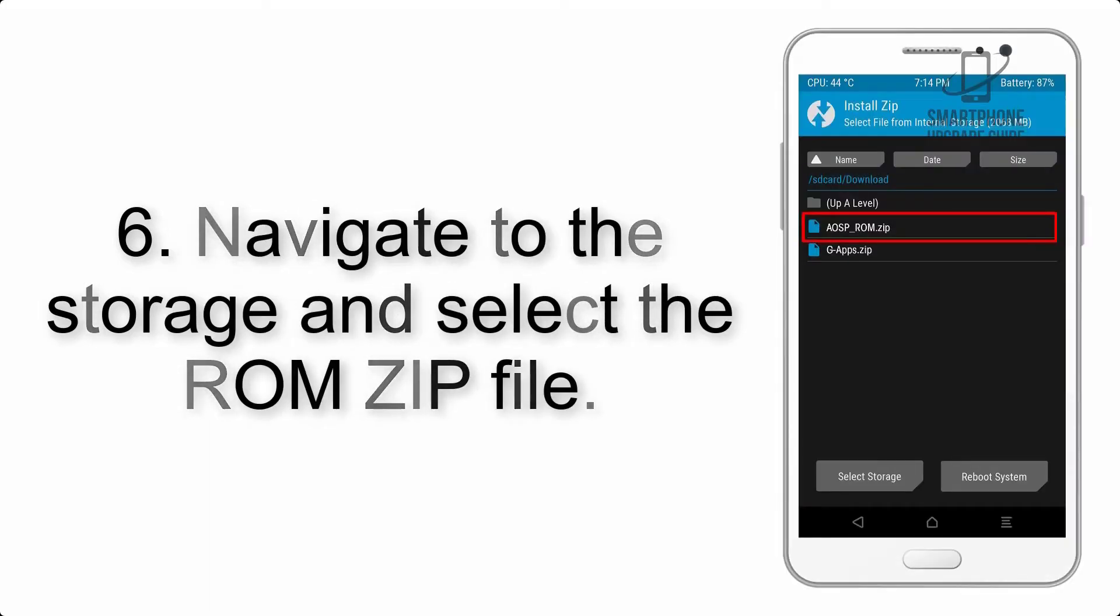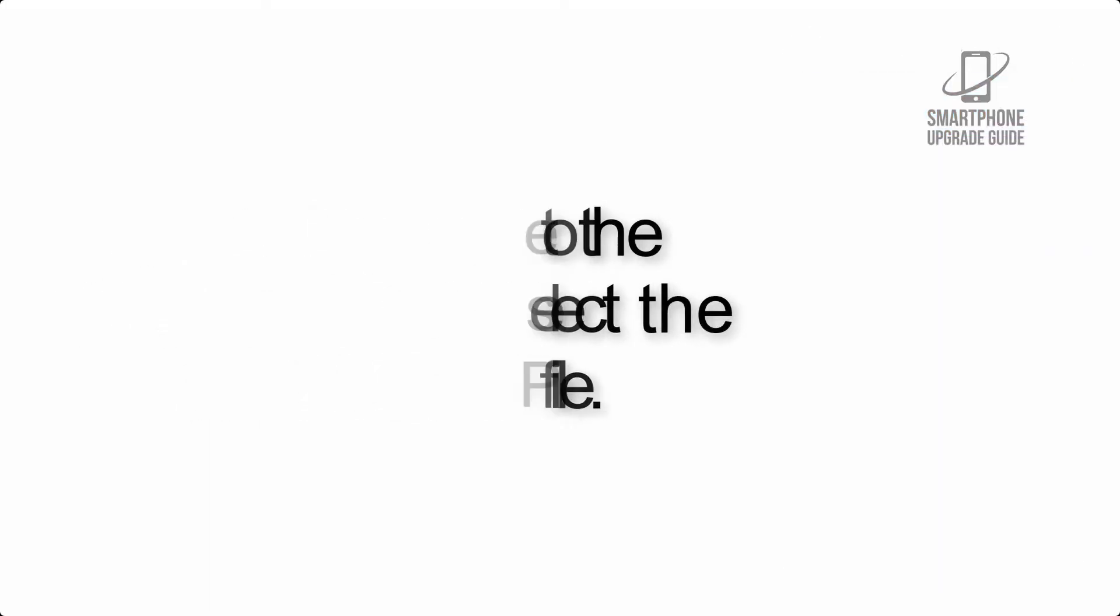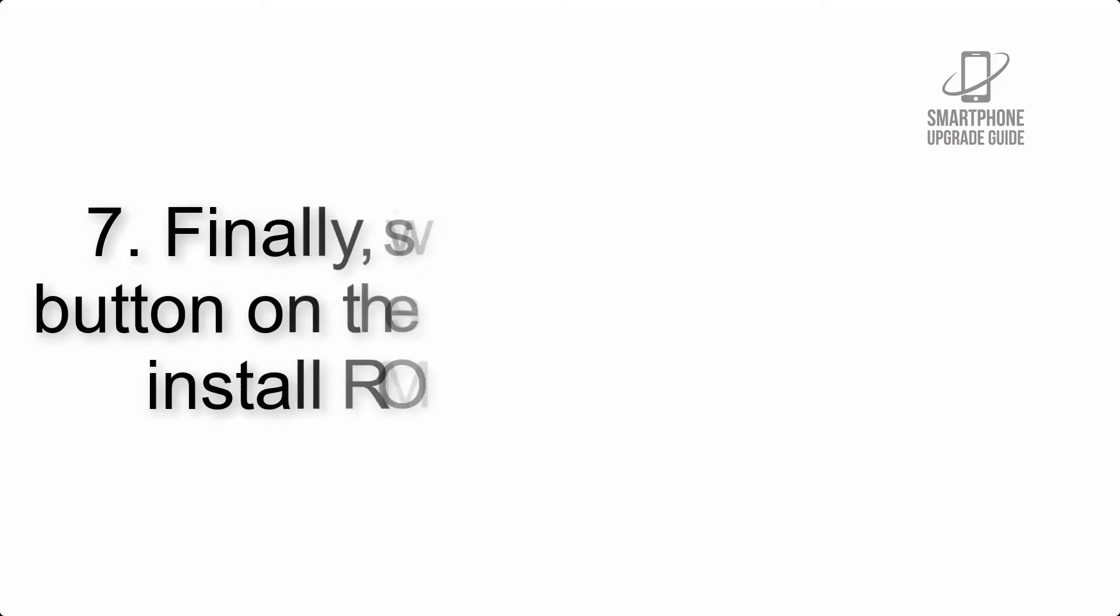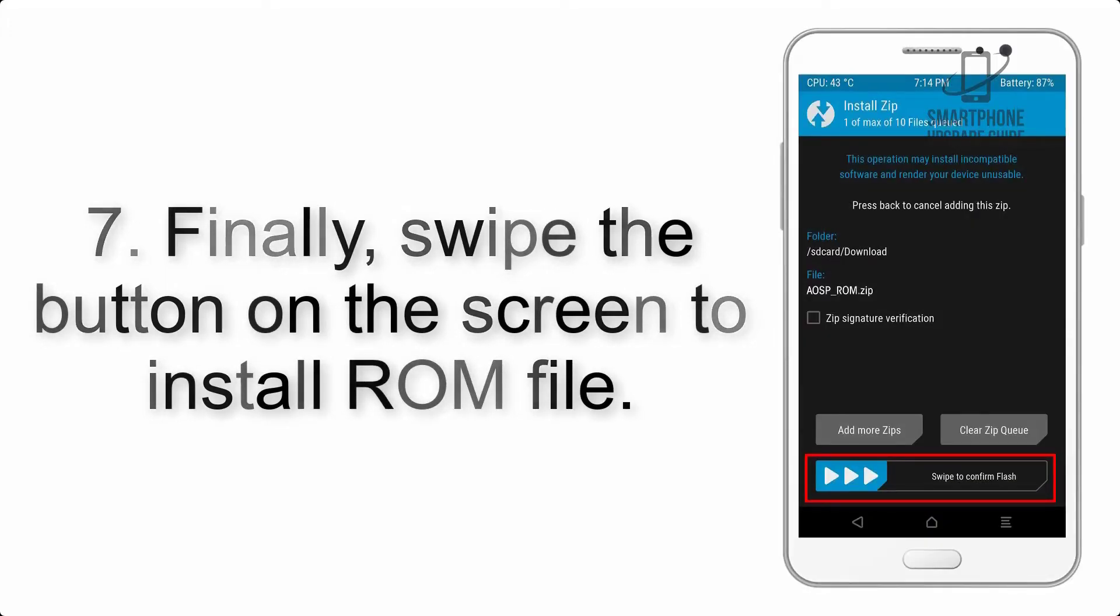Step 6: Navigate to the storage and select the ROM zip file. Step 7: Finally, swipe the button on the screen to install the ROM file.